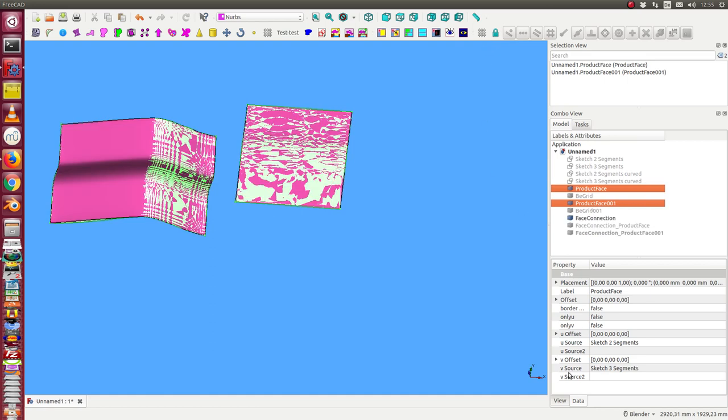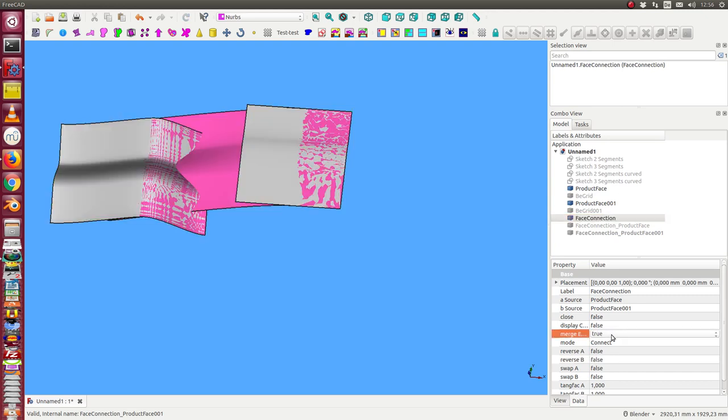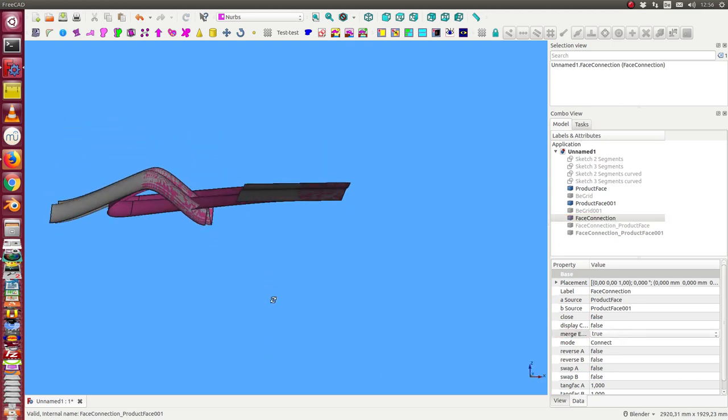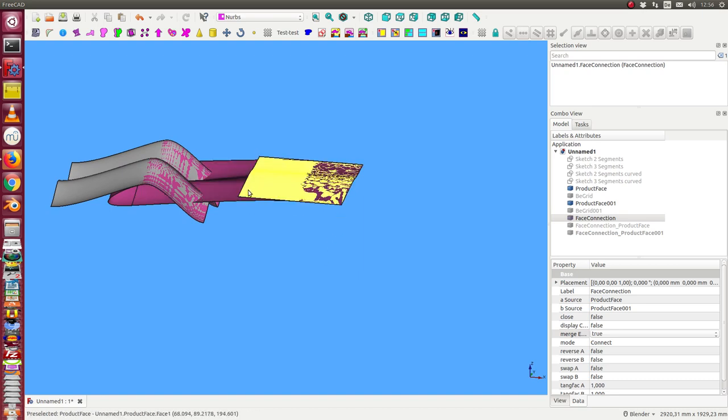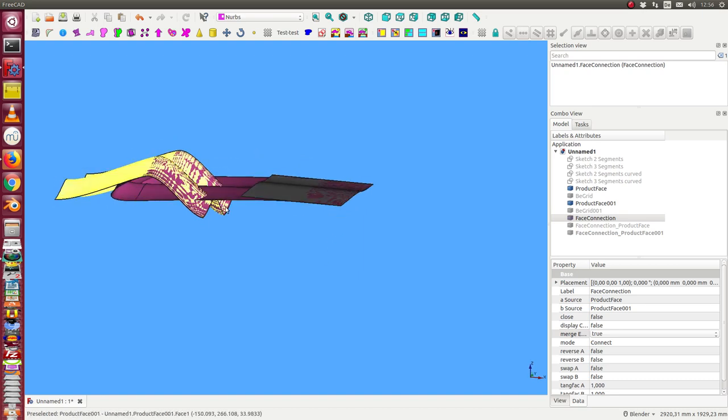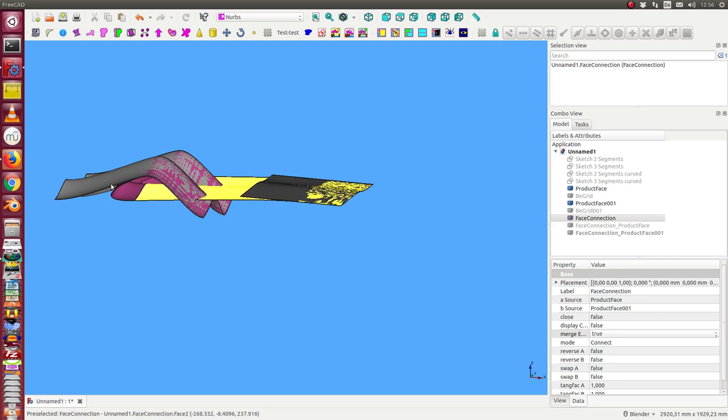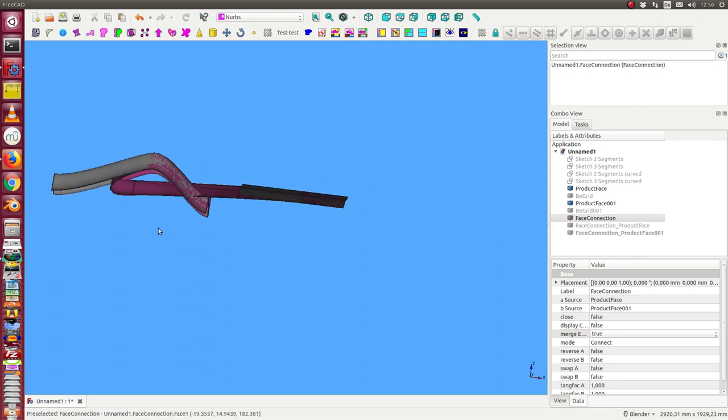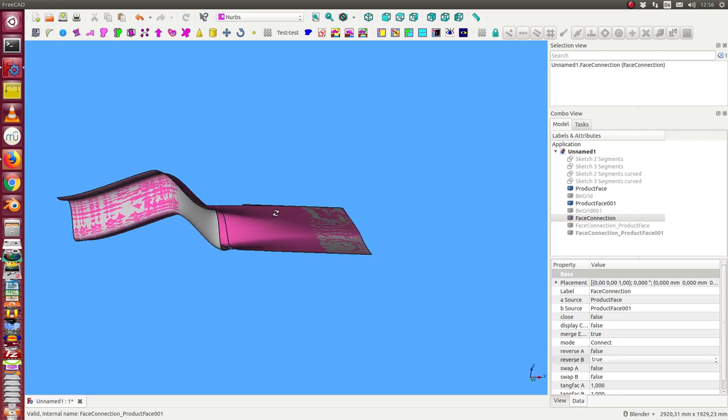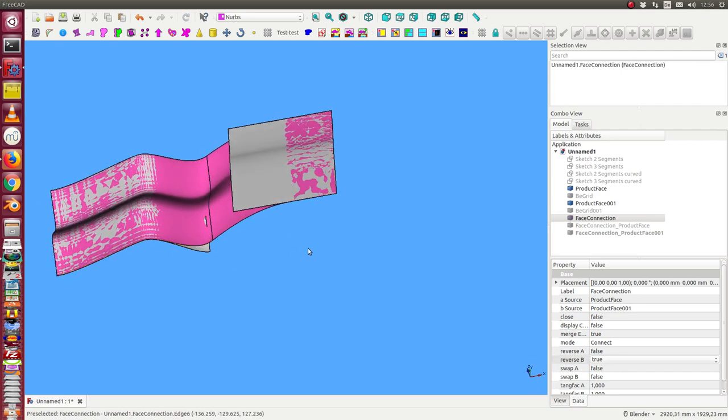Merge edges, I say true. In this case we get a connection. The problem now is that not this is connected to Z, but this is connected to this one. And so I have to reverse the direction on one surface. And in this case now we have the connection.